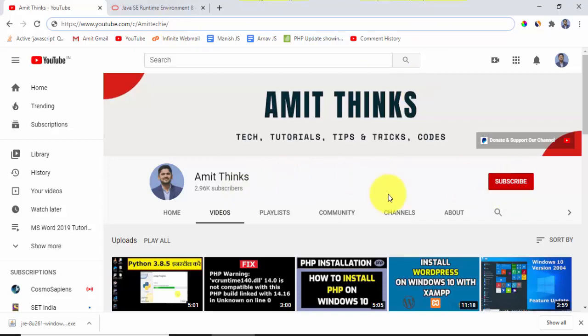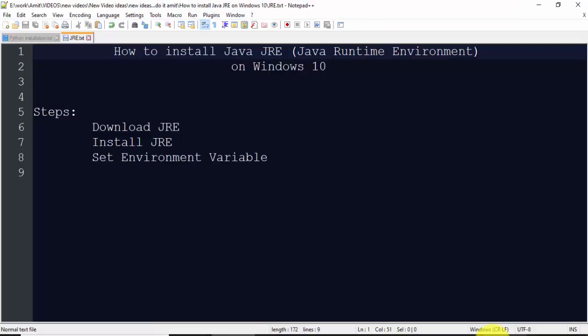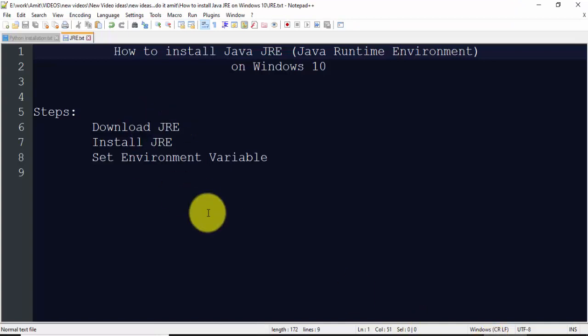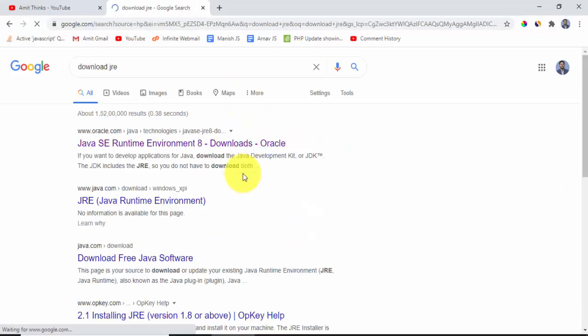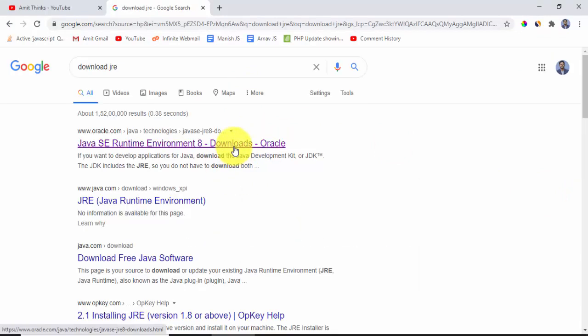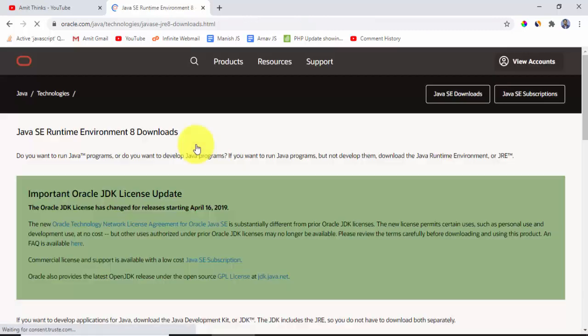Now we will see how to download and install JRE. For that, go to the browser. On Google, type download JRE. On typing, click on the first link oracle.com, that means official link. Click on it.